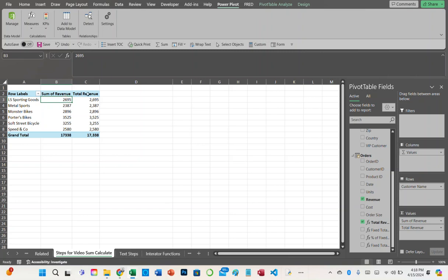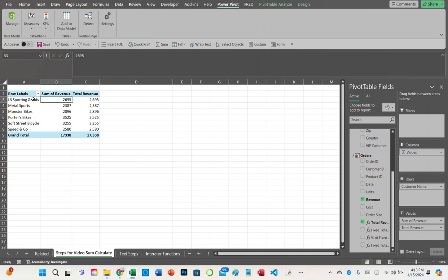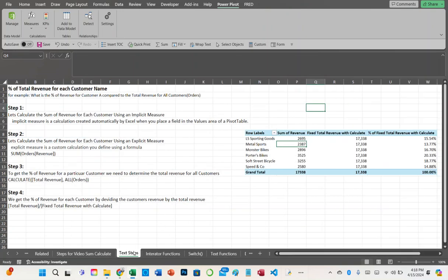The explicit measure calculates the same thing as the implicit measure. It goes to the customer table, looks for each unique customer name, then goes to the orders table and sums up the revenue for each customer name. The next step is we need to get the total revenue for all customers. In order to do that, we can use a CALCULATE function.